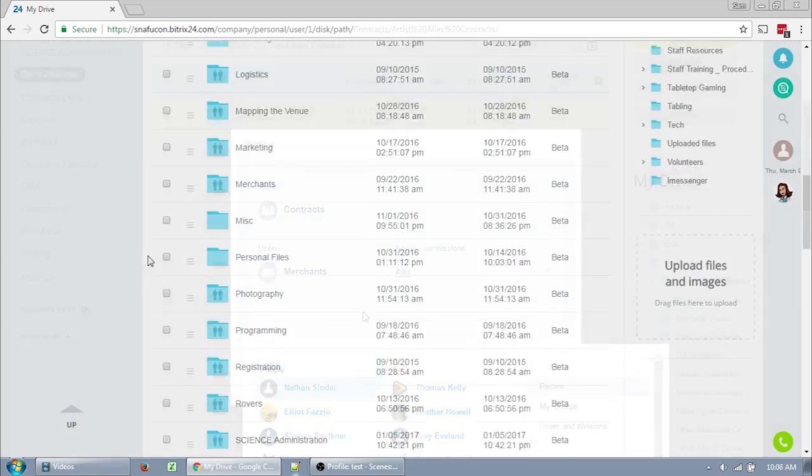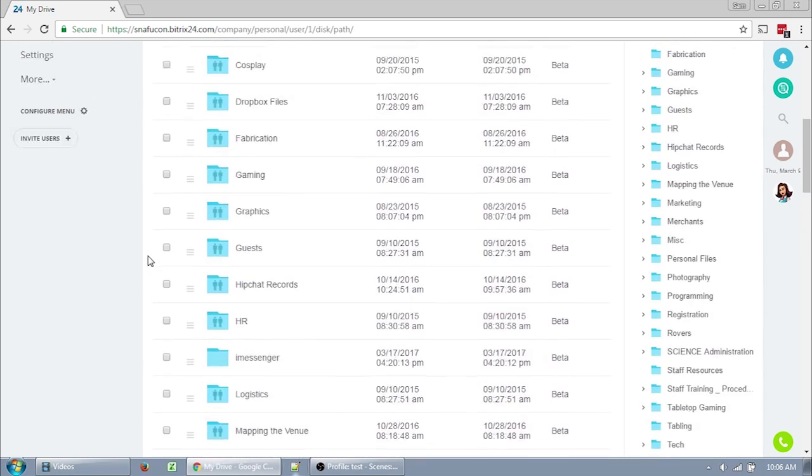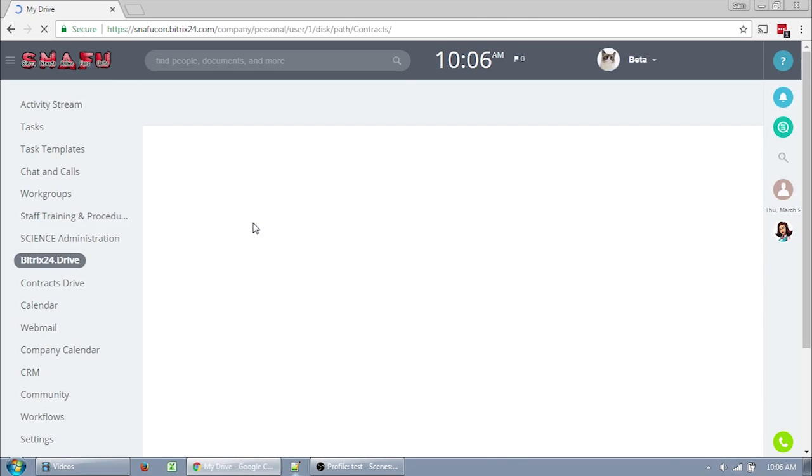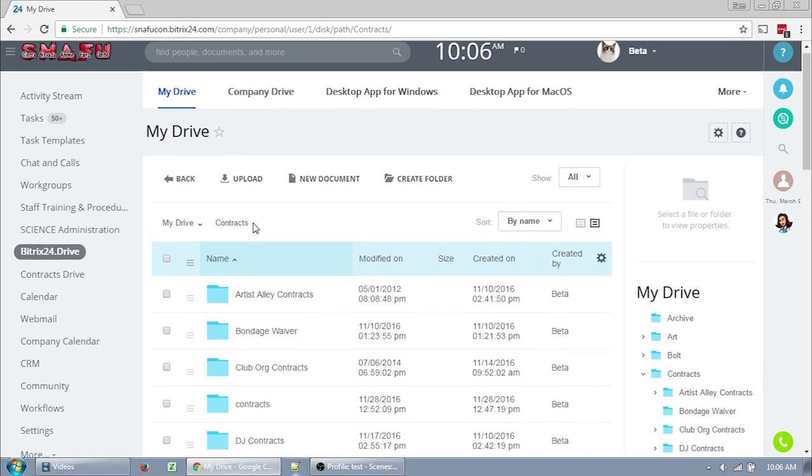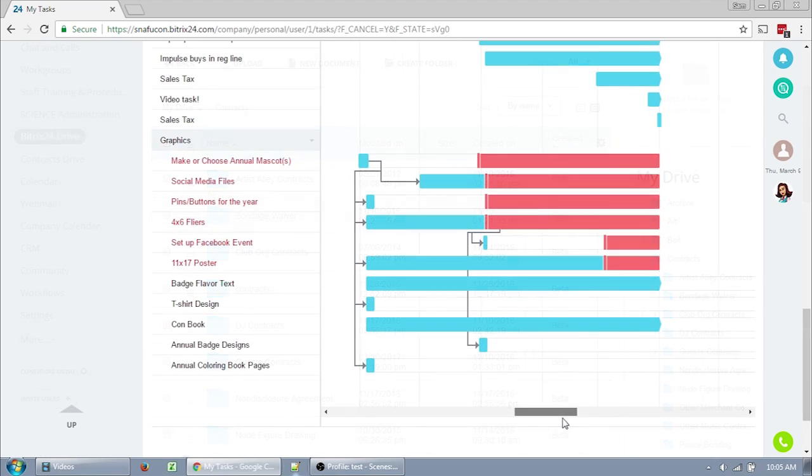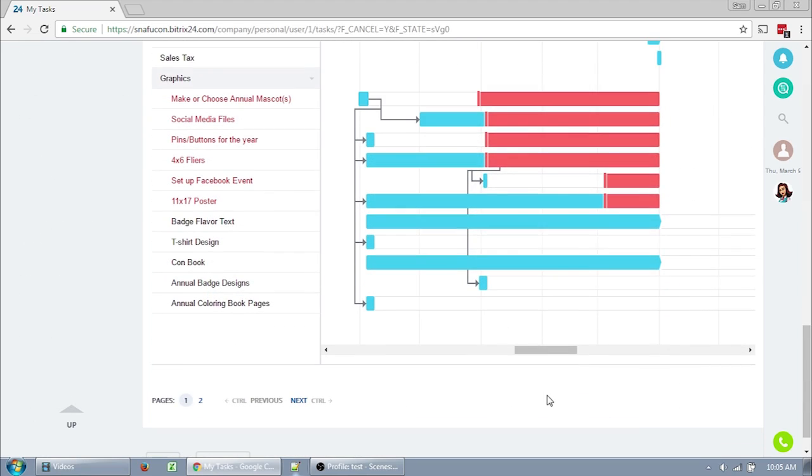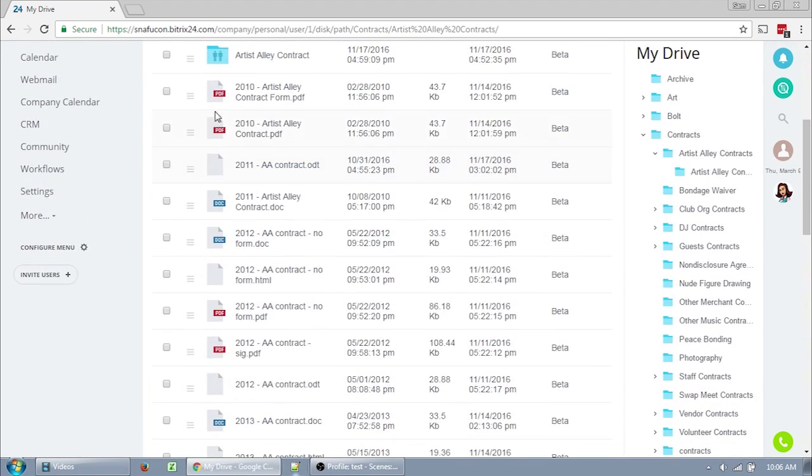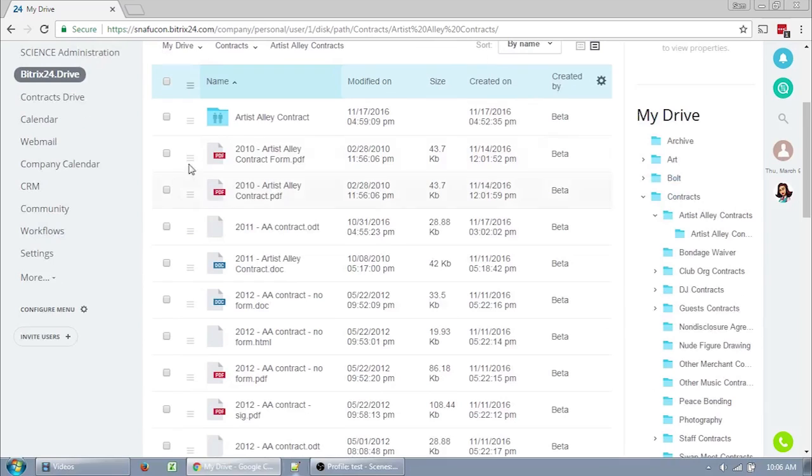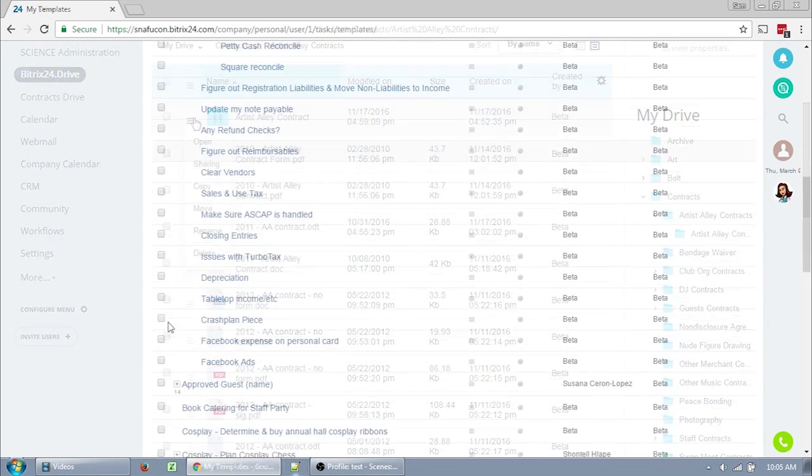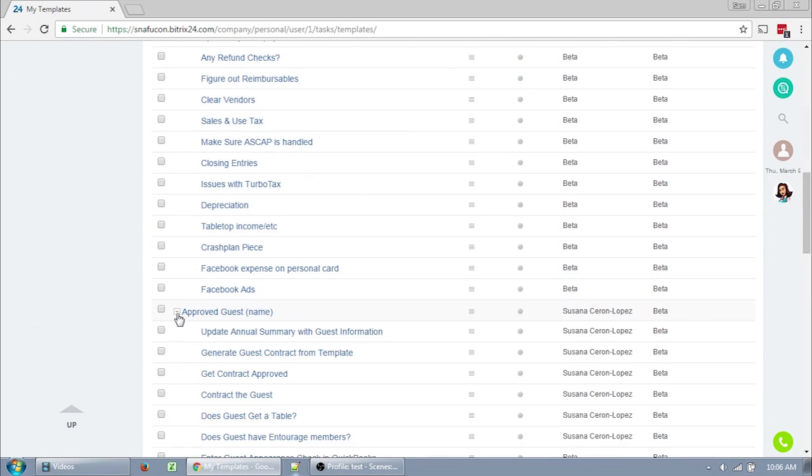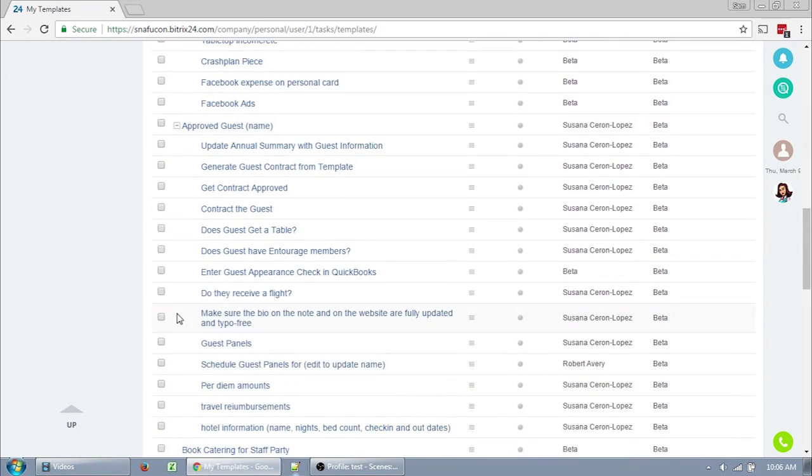This should be an invaluable resource to those of you that have a lot of things you juggle during the year like I do. Bitrix is a large and powerful system, which of course means that it has a bit of a learning curve. Even so, it has a lot of intuitive features, and its less intuitive features are fairly easy once you get the hang of them.